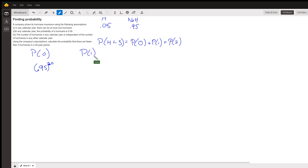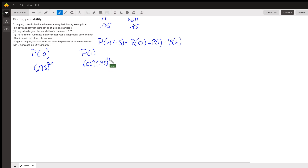The probability that there's 1 year out of 20 — well, let's think about the probability that the first year has a hurricane: 0.05. But then the rest of the years can't have a hurricane, that would be 0.95 to the 19th. That's only one of the ways there could be 1 hurricane out of 20, since the hurricane could be in the first, second, or third year — there are 20 different ways. So that's the probability of 1 hurricane out of 20 years.